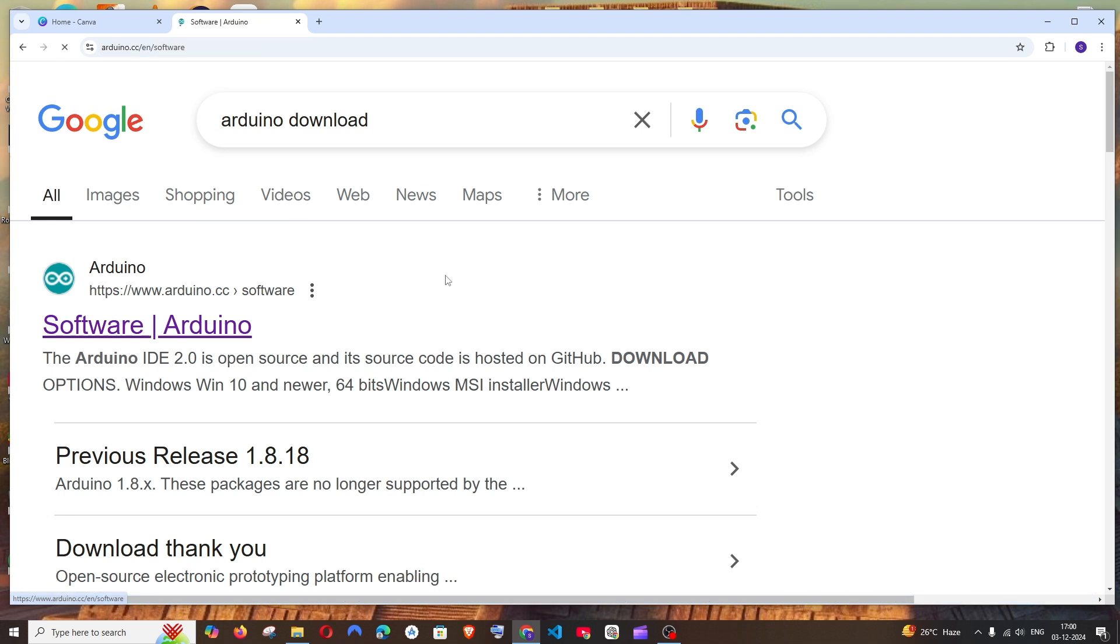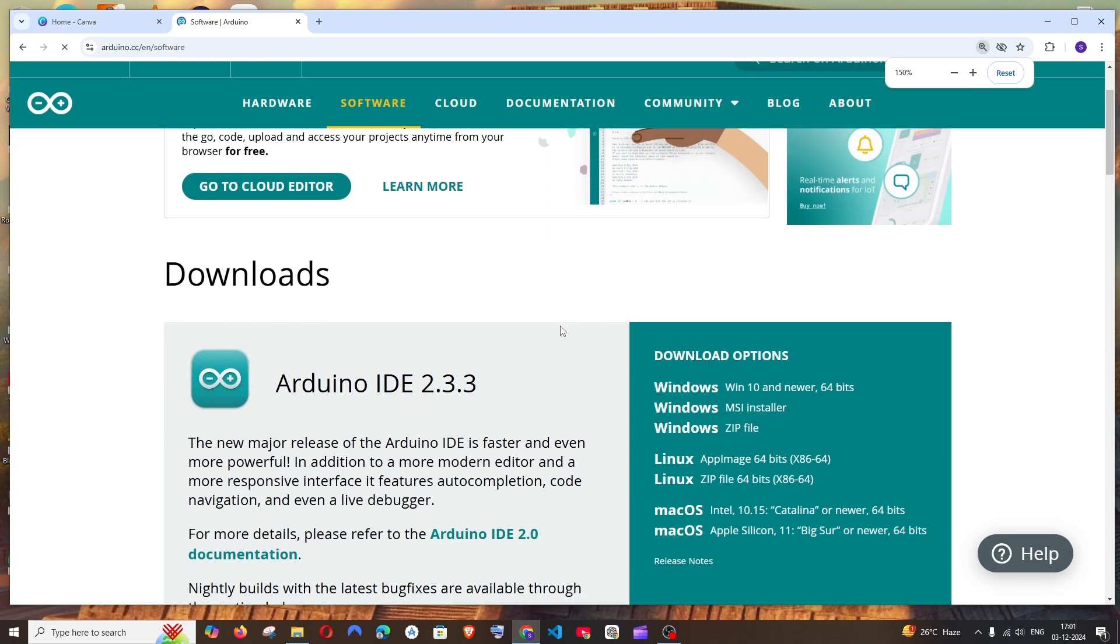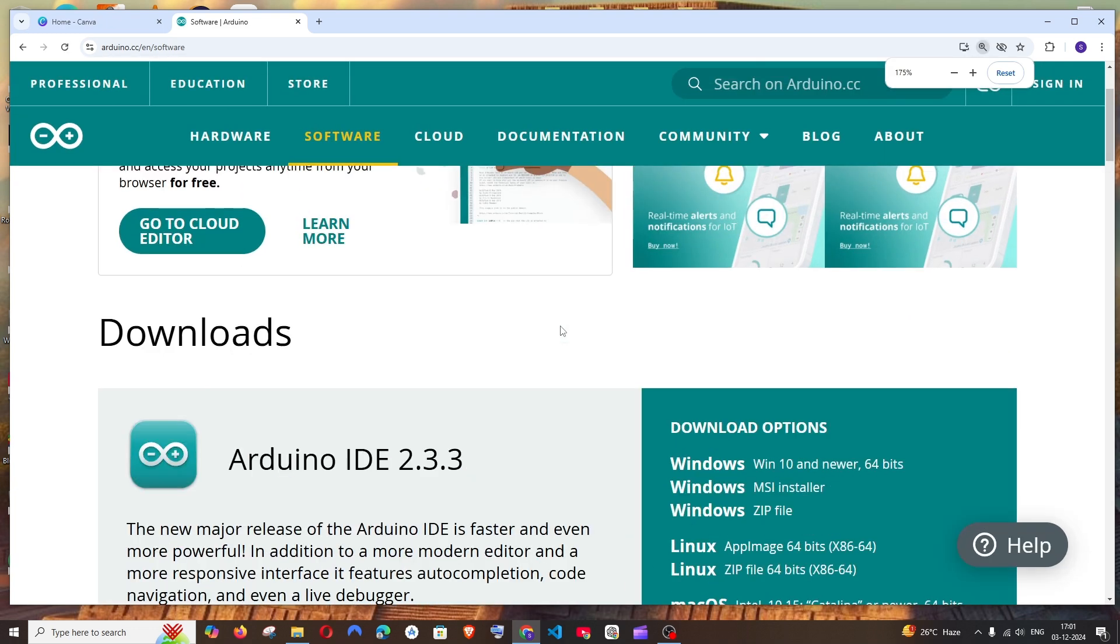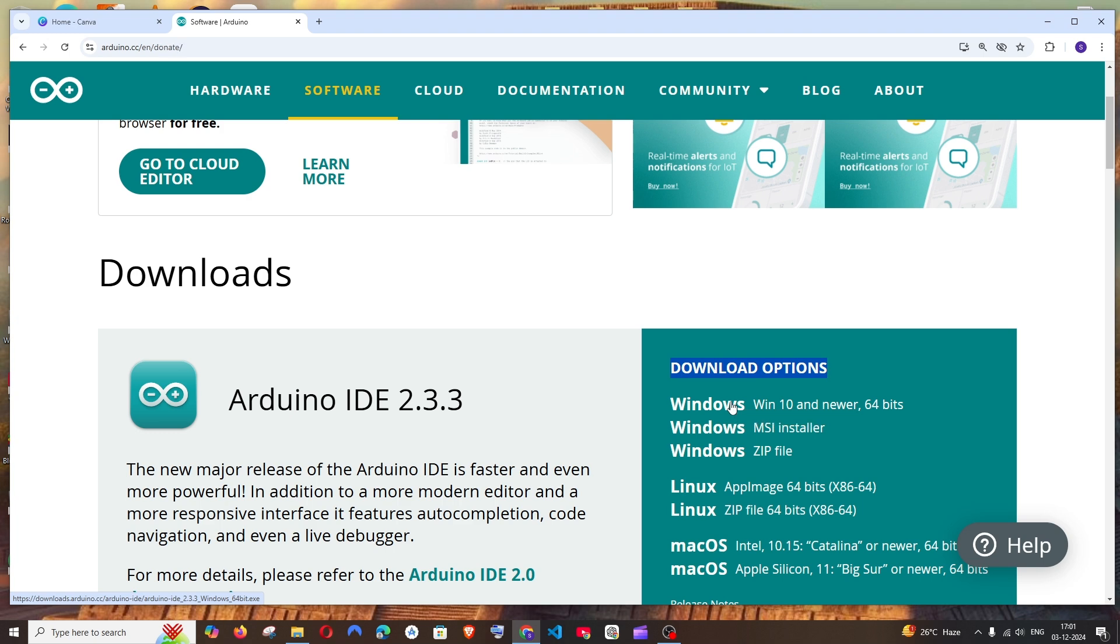And here we'll be having the Arduino IDE 2.3.3, and to the right you'll be having the download options. Just hover over Windows and click it.